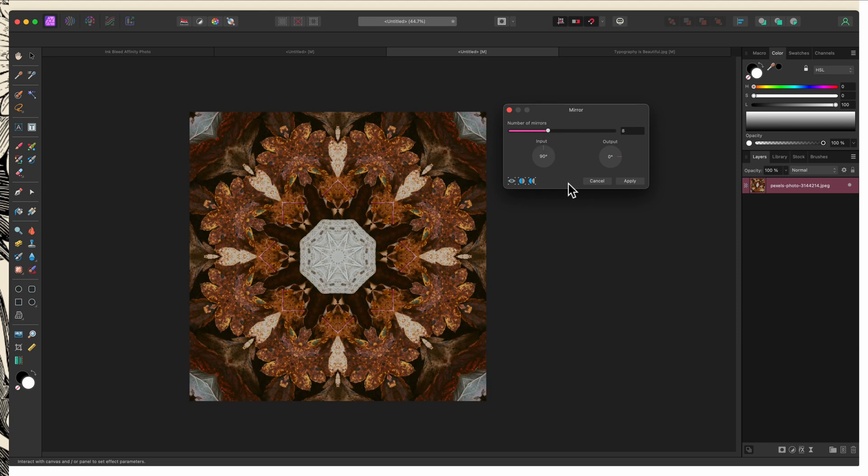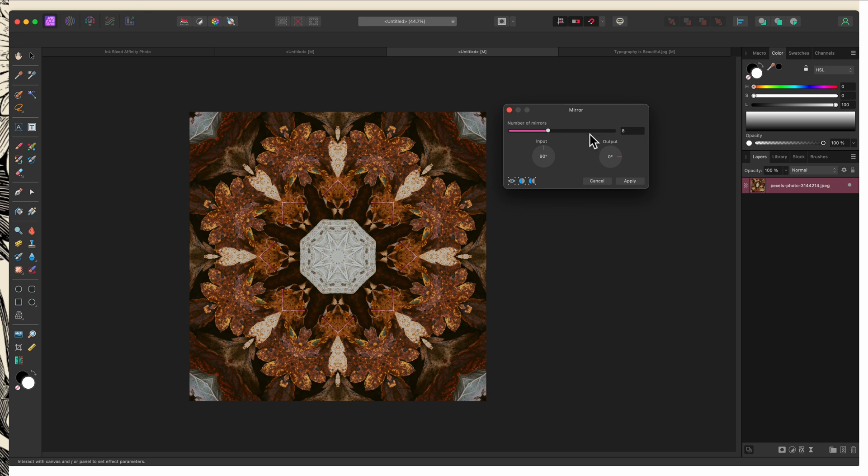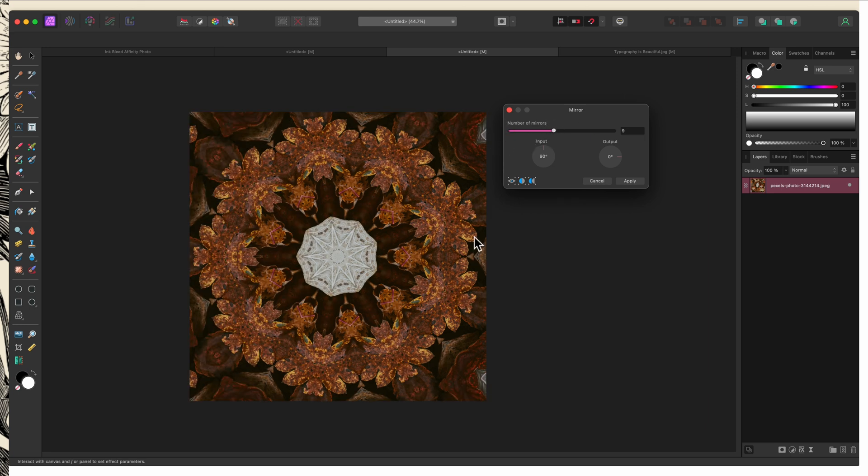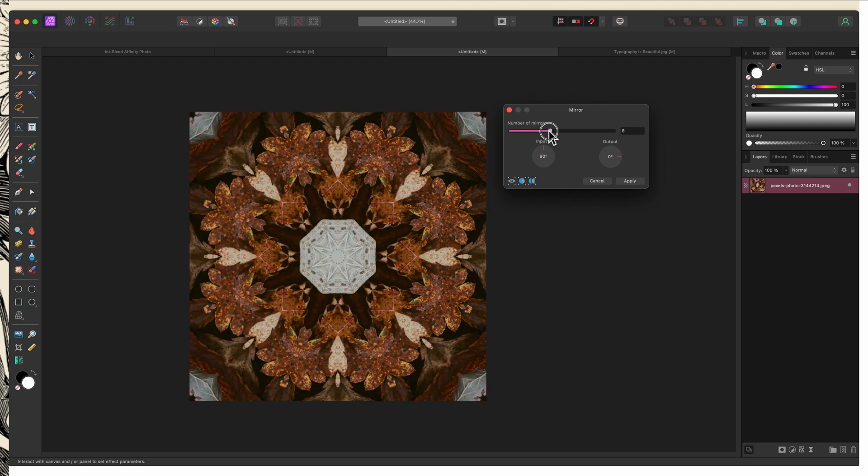One thing I want to bring to your attention is that you can create a perfectly symmetrical and therefore seamless image using the mirror effect, as long as you pay attention to your settings. First, the number of mirrors has to be even. Odd numbers are not going to create symmetry. So set at eight, you can see that my corners match, which means I'm going to be able to tile this seamlessly. If I change this to nine, the corners are different. I'm going to bring this back down to eight.